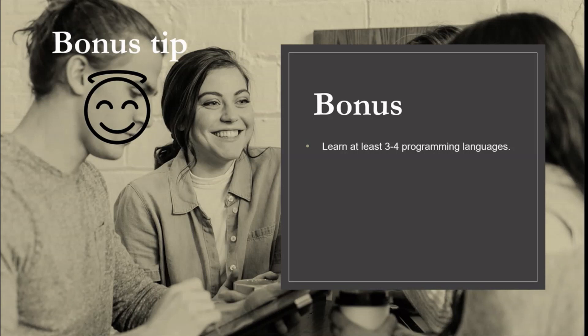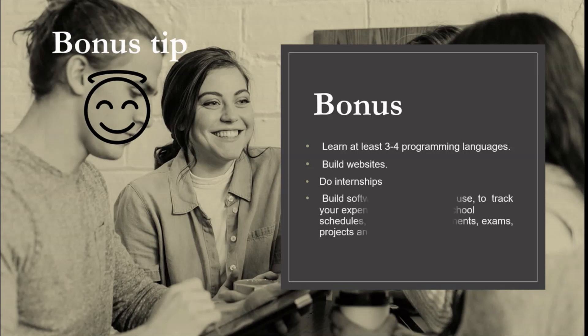Be passionate to learn programming language. Learn at least 3 to 4 programming languages. Build websites, do internship. Build software or app for your use, like to track your expenses, to track your school schedules, attendance, assignments, exams, project and result.